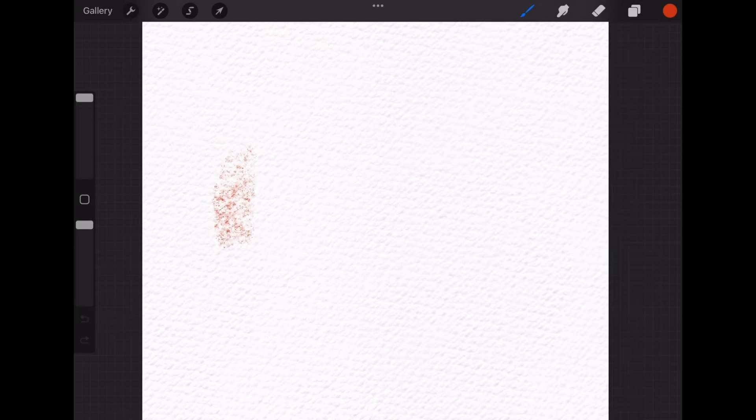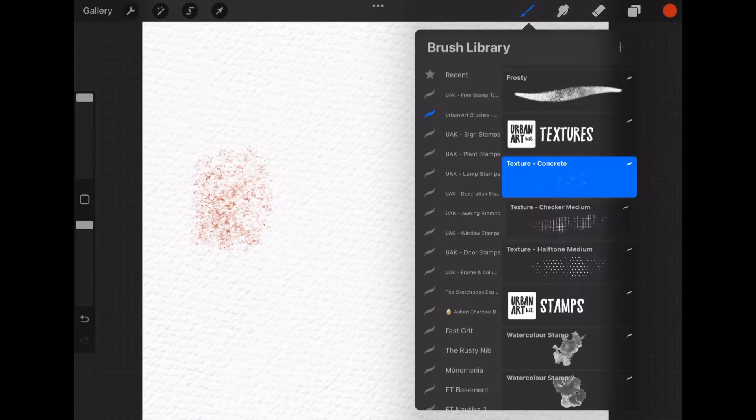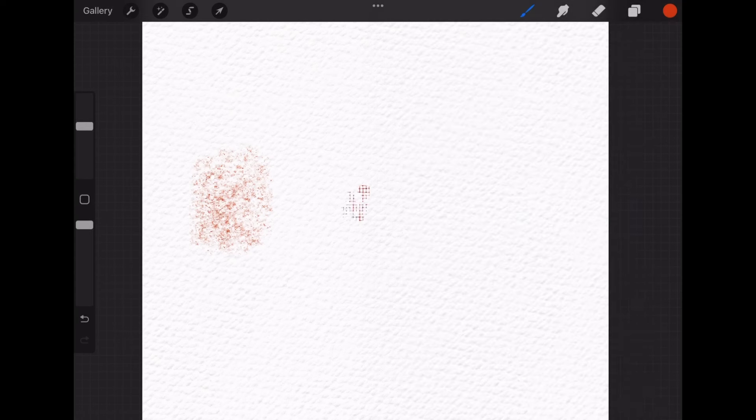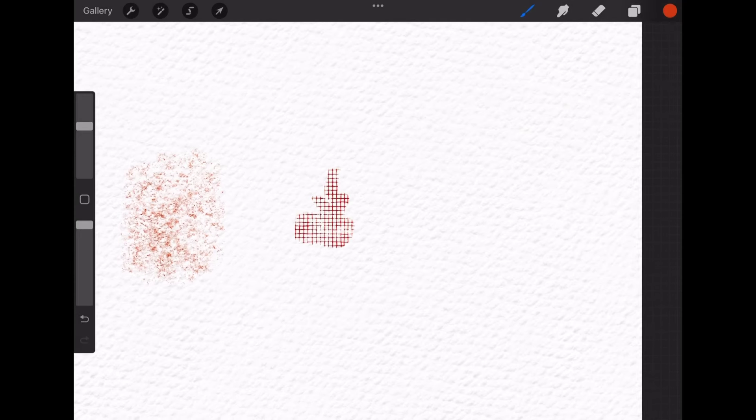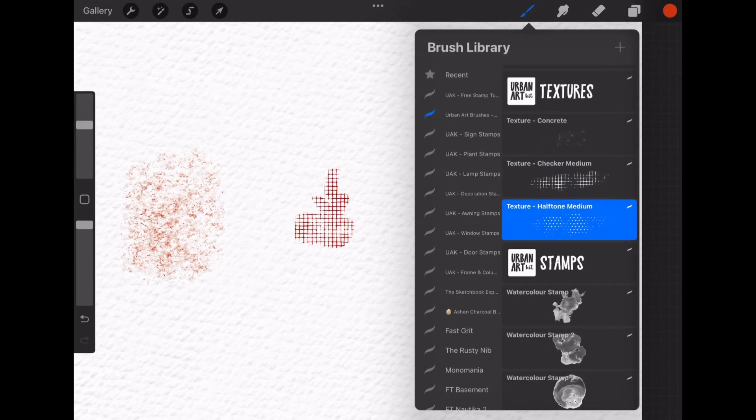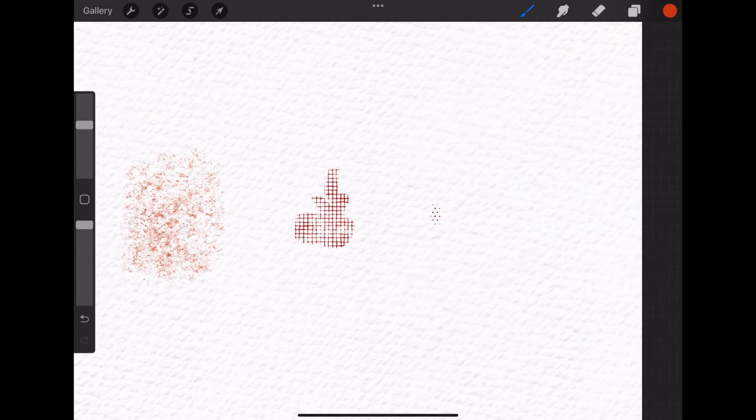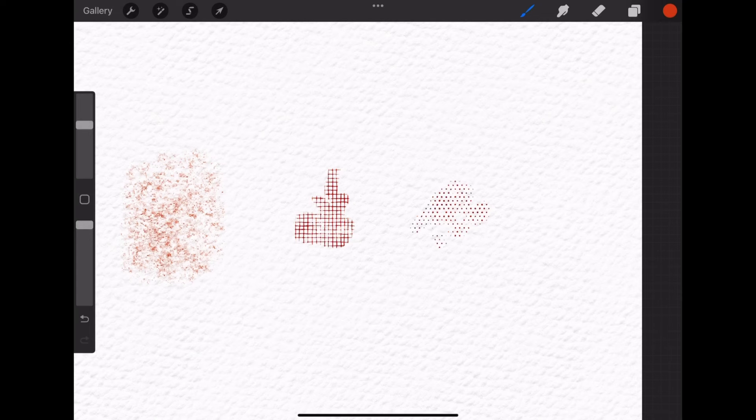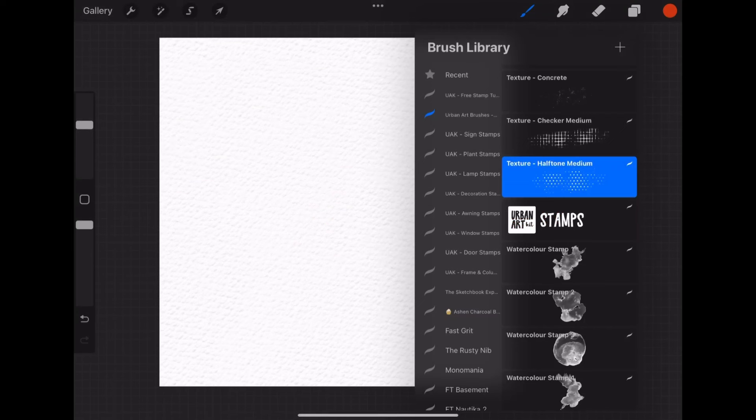Texture Brush Concrete is nice for adding some texture for the building walls or stones. And the checkers medium and halftone medium I like to use as little accents here and there to add interest in the drawing.